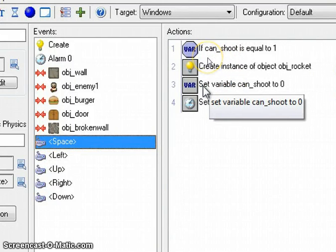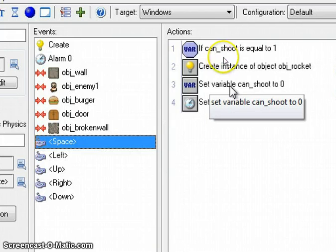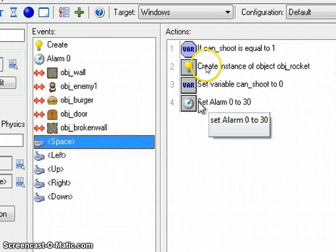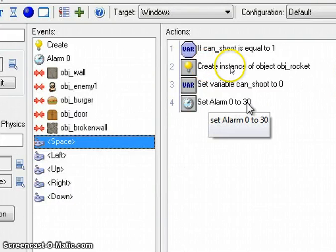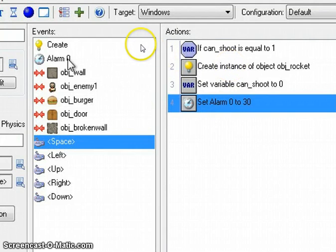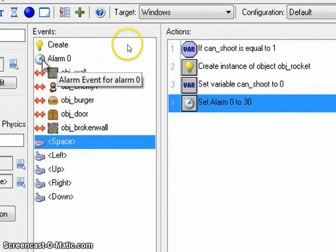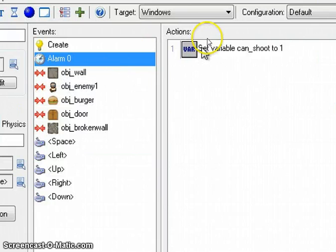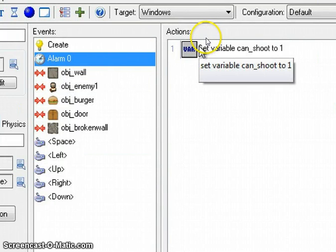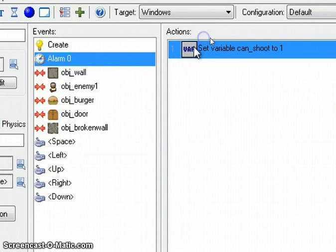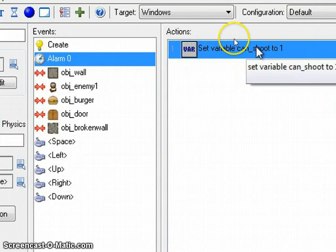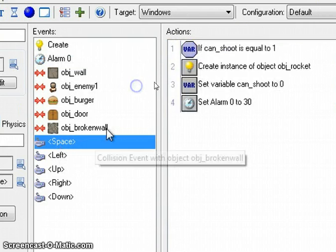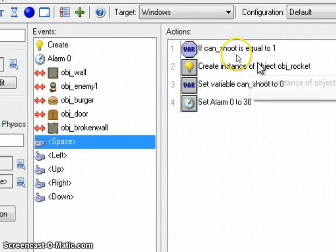Set variable can_shoot to 0. Oh okay, so I turn that back off. And we dial up the alarm clock. We twist the little alarm knob for 30 steps, which is basically 1 second. Okay, and then the game happily moves along. And then one second later, this alarm starts going off. And it does whatever its actions are. In this case, turning the ability to shoot back on. And then the player hits the space bar again, and it starts all over again.